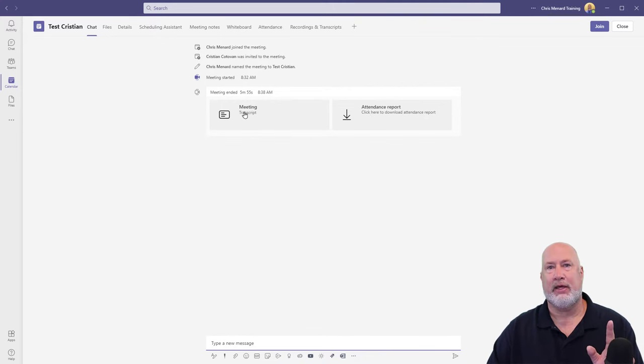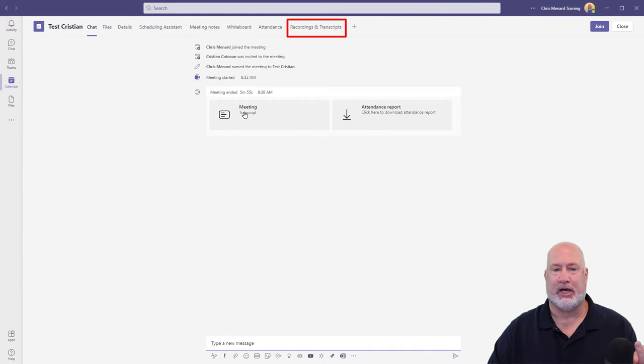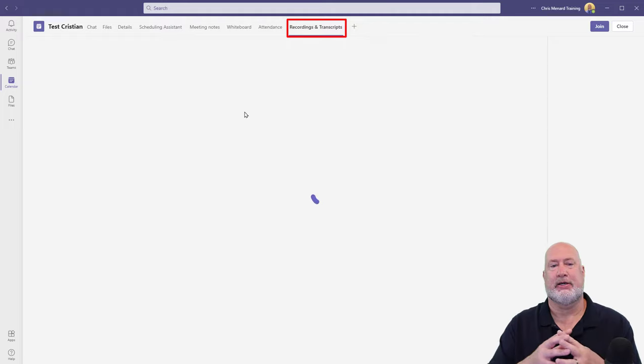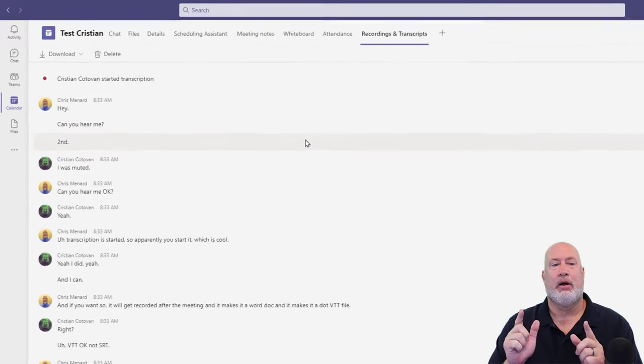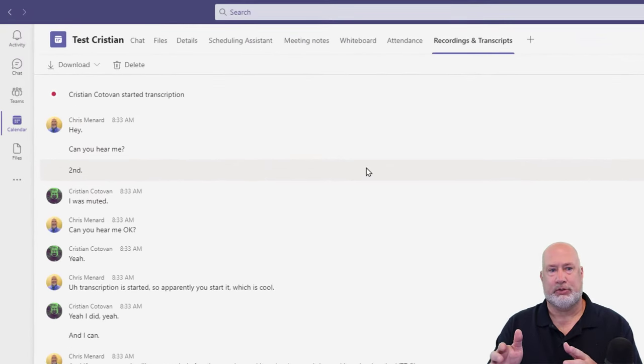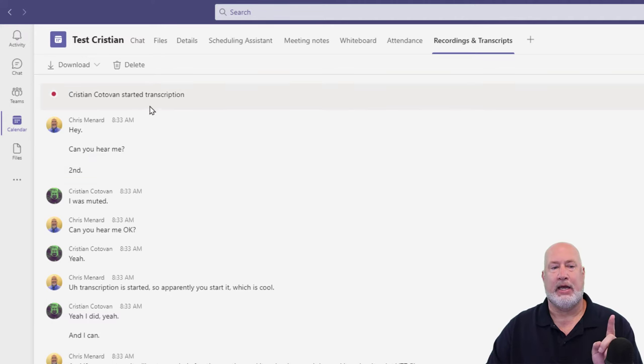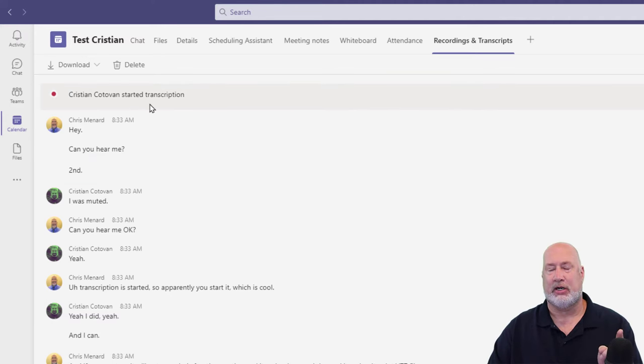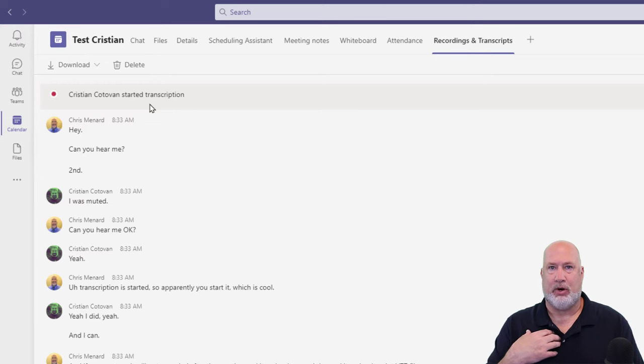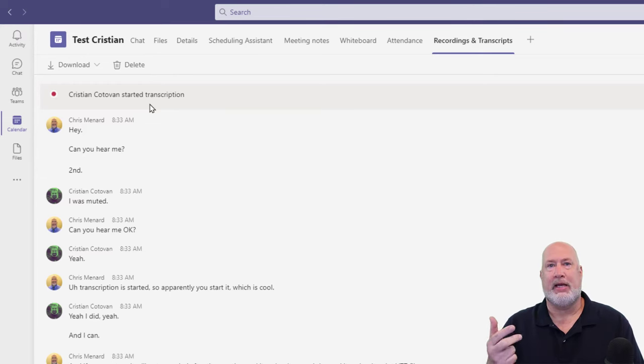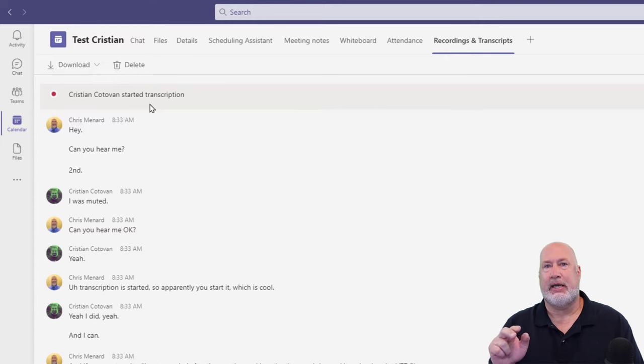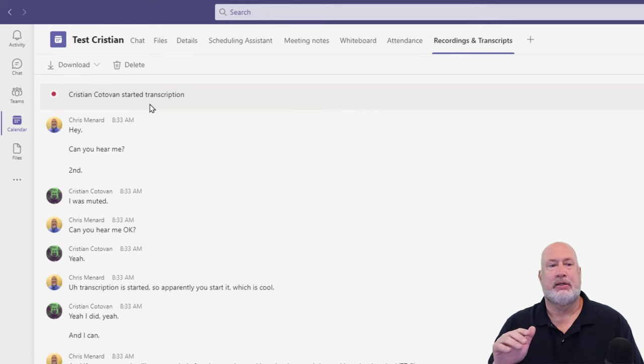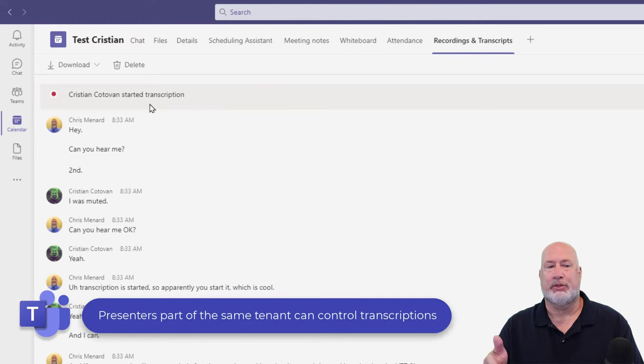Clicking this takes me up to the top to recordings and transcripts. It's just a hyperlink, basically. So here you go. After we turned on our transcript, transcribed the meeting and Christian actually started it. So I was the meeting organizer, but what's cool is Christian got into the meeting before me and actually turned it on. The reason he can do that is he is part of my tenant.